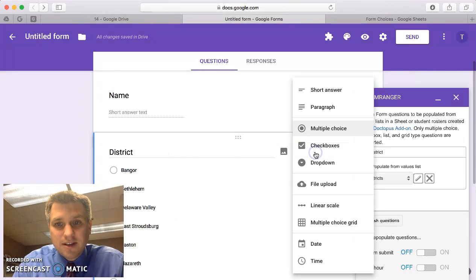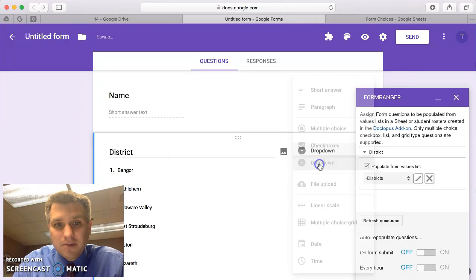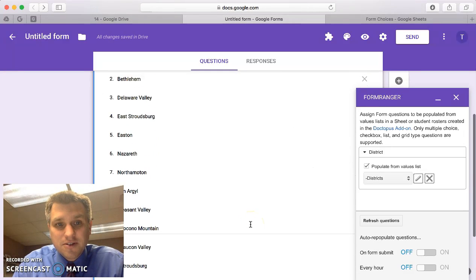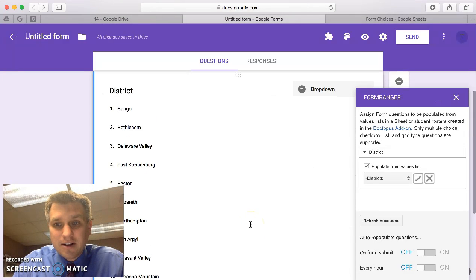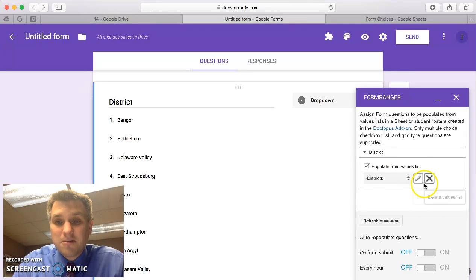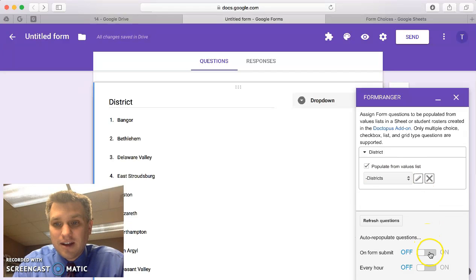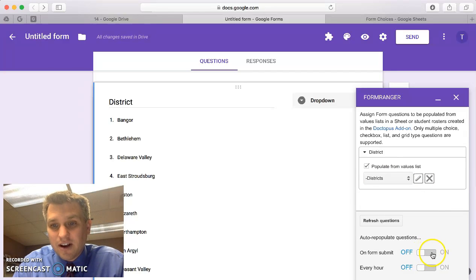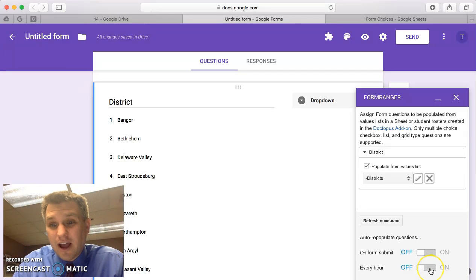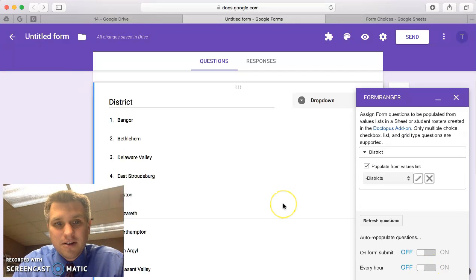Whether that was multiple choice or whether it was a drop-down, all of those choices are there automatically. You can do some other things like you can update the list on every form submit if you wanted to. You can update the list every hour if you wanted to, but just very basic.